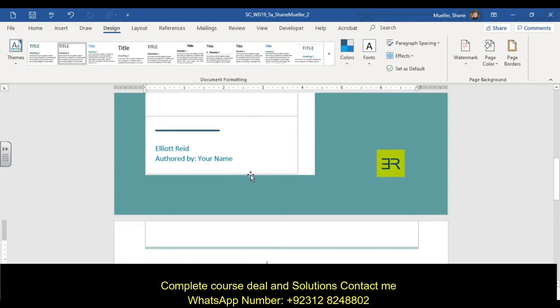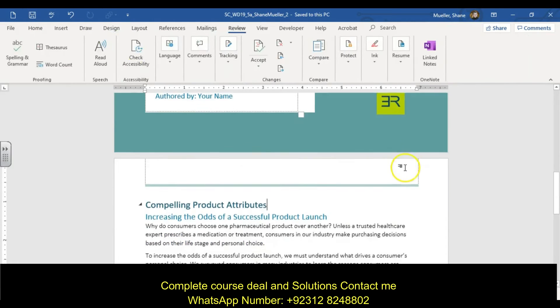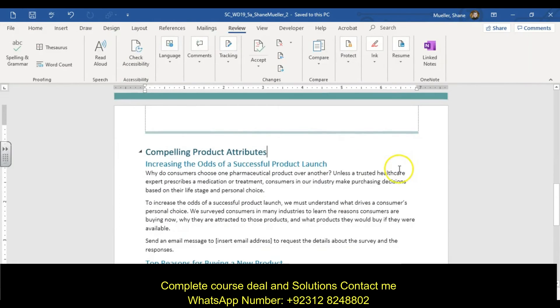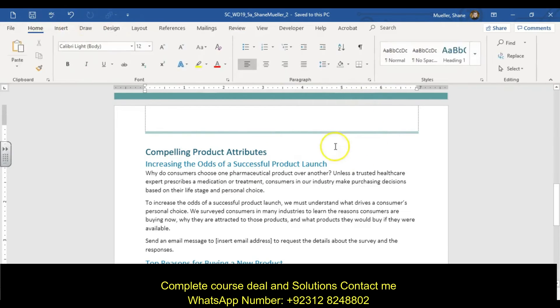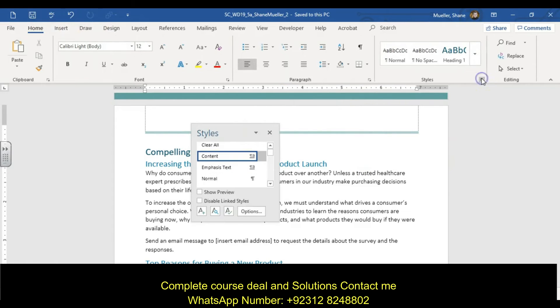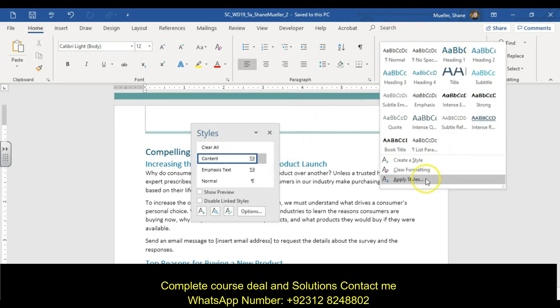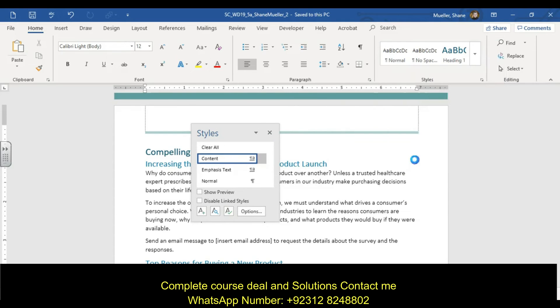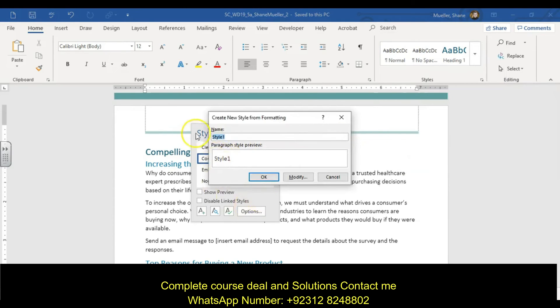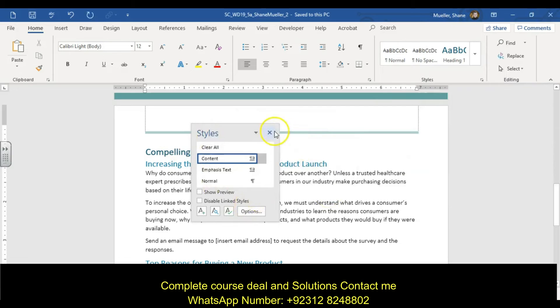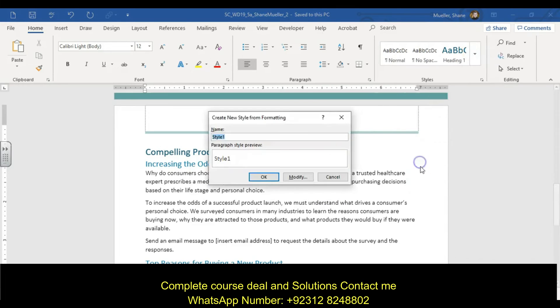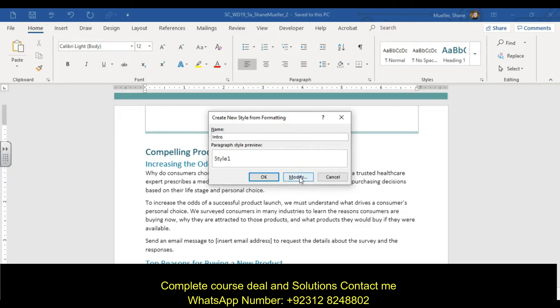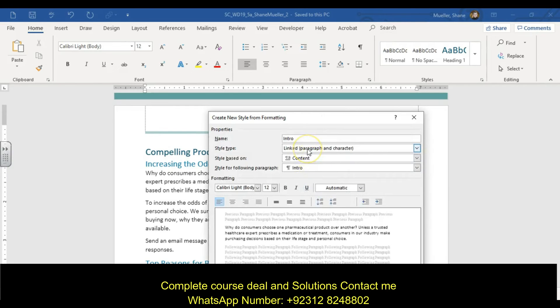On page two, create a new paragraph style for the introduction text. Click anywhere in the 'why do consumers choose' paragraph. We're going to go to our style group, create a style. We're going to call this style intro, and then modify.